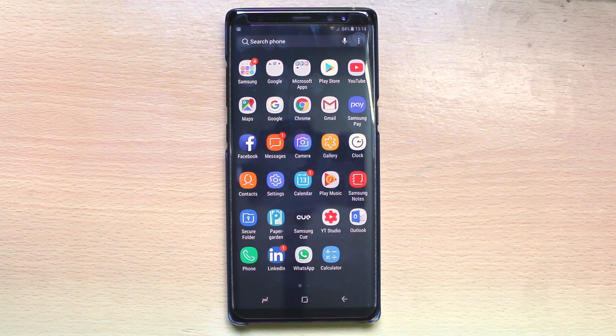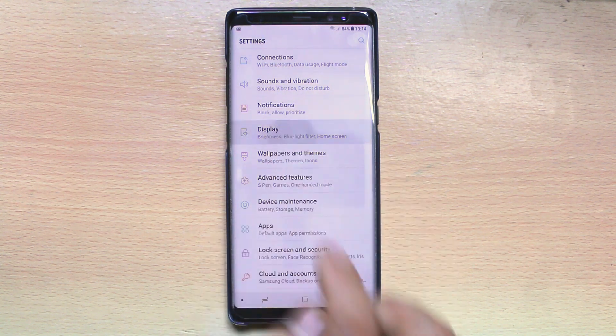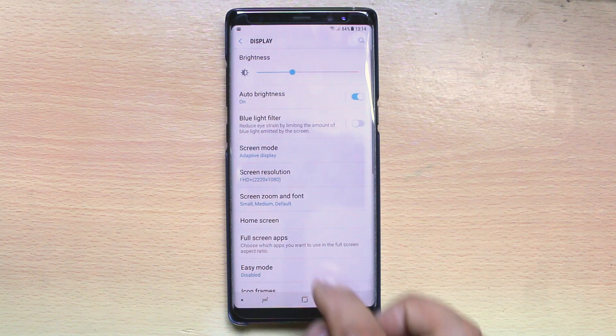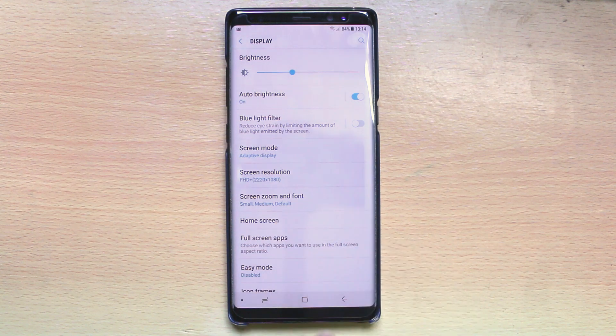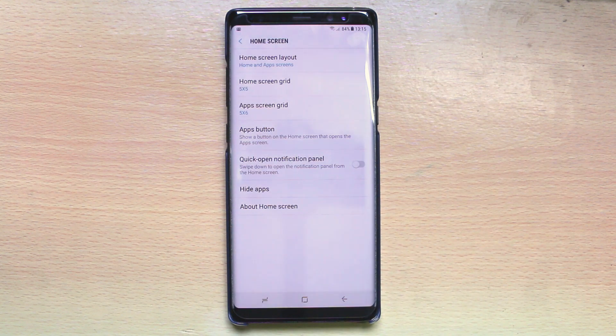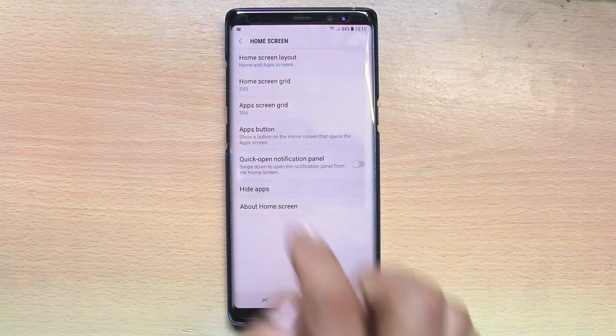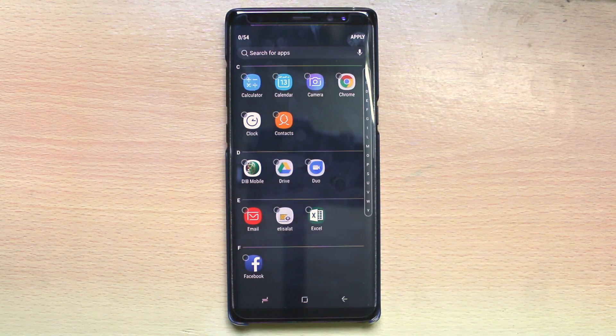If you want to hide any application, go to Settings first, then go to Display and select Home Screen. Here there is an option called Hide Apps — just select it.